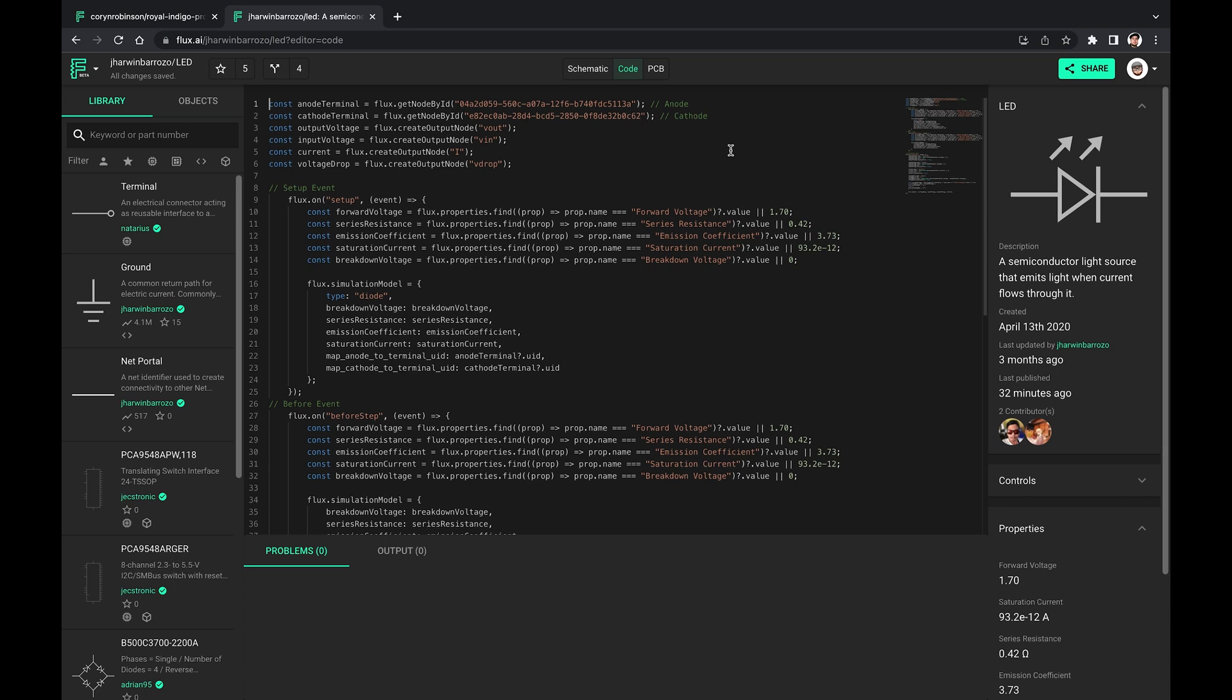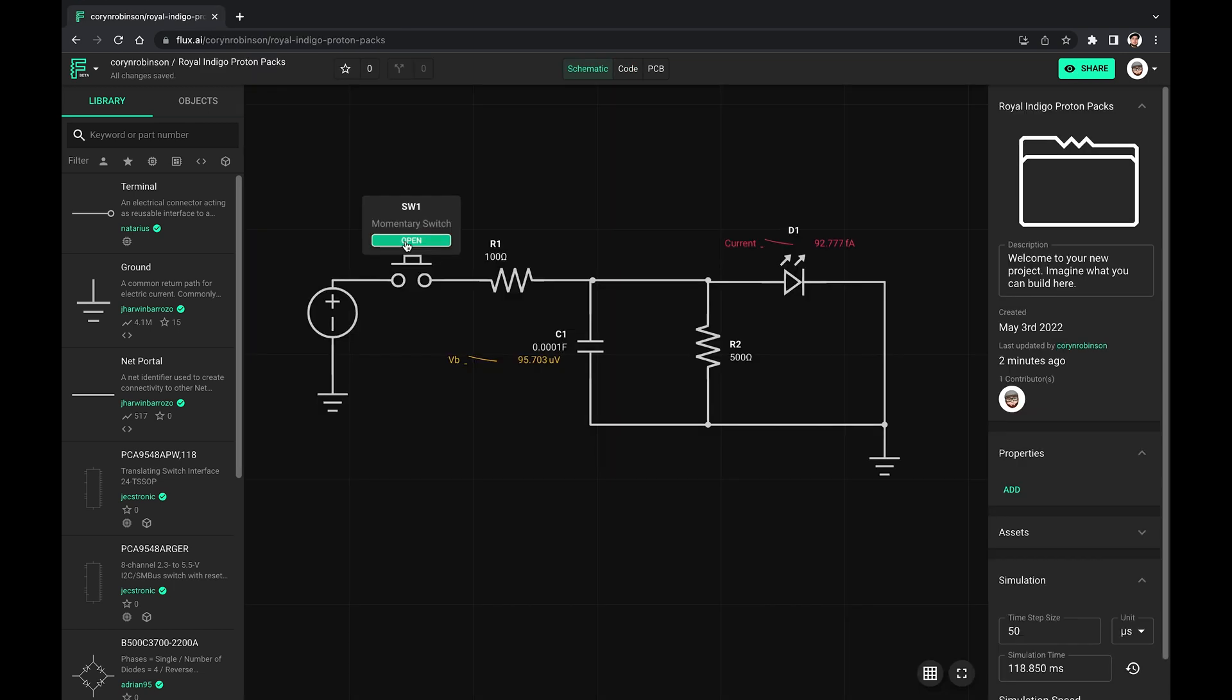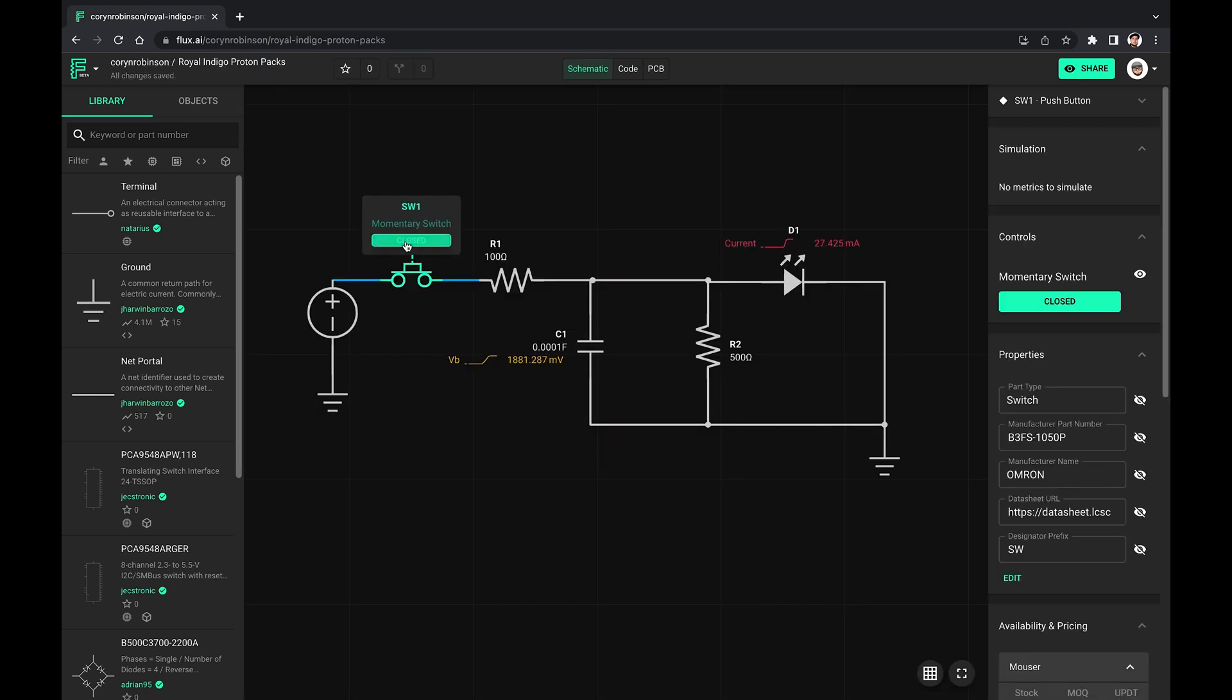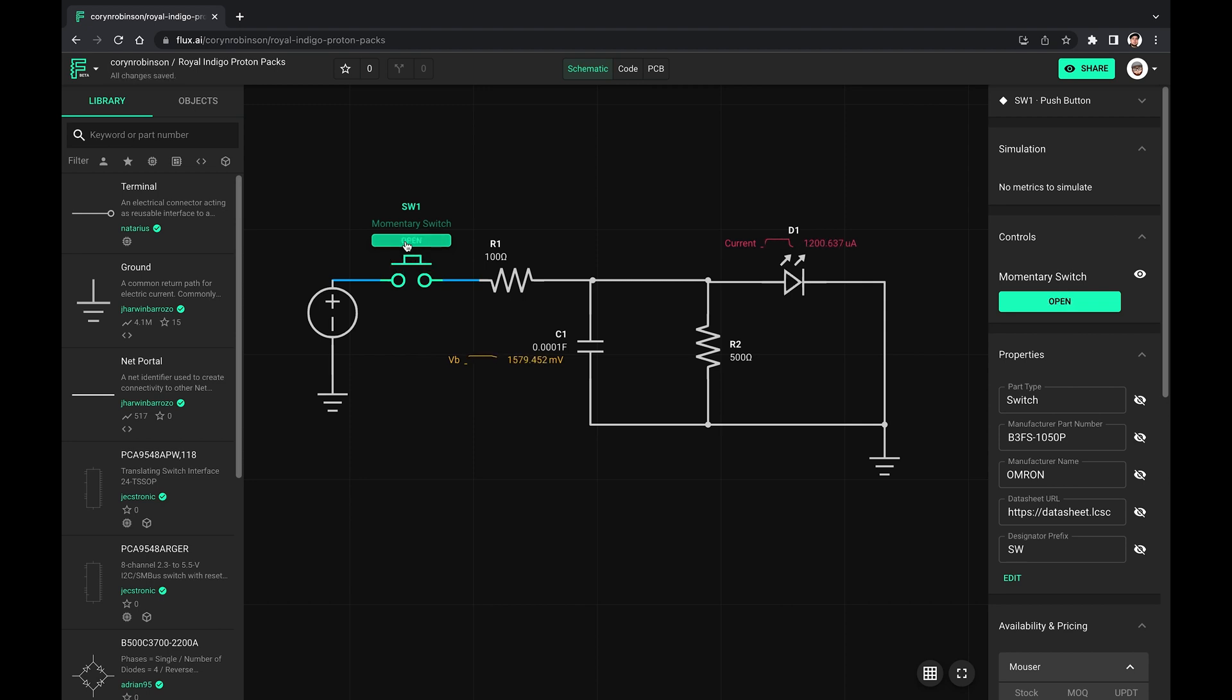What's up guys, my name is Cornelius Robinson and today I want to give you a quick introduction to circuit simulation in Flux. So let's get into it.